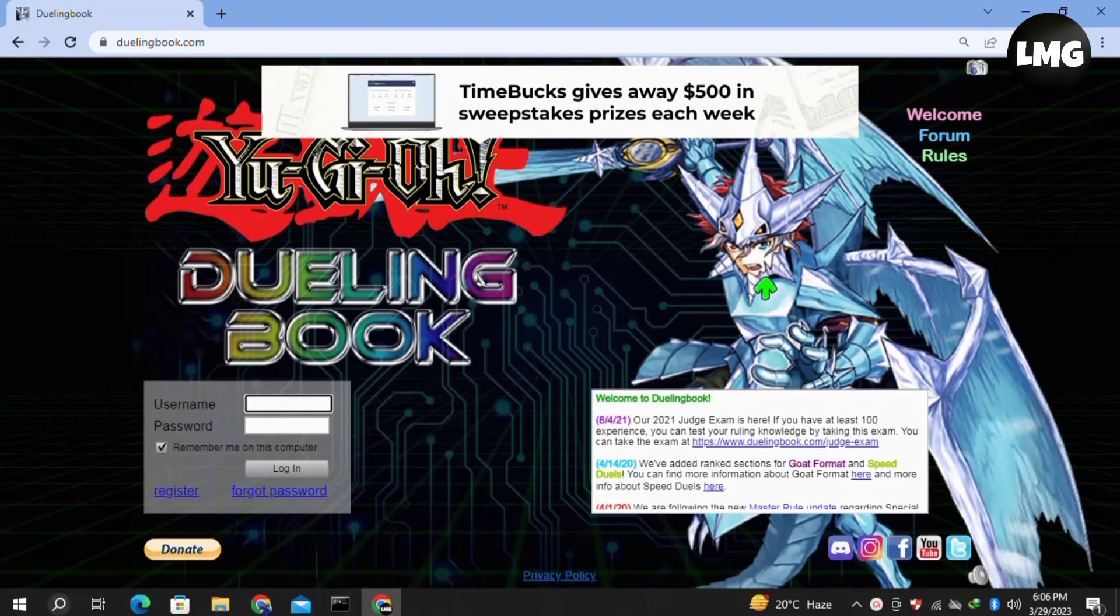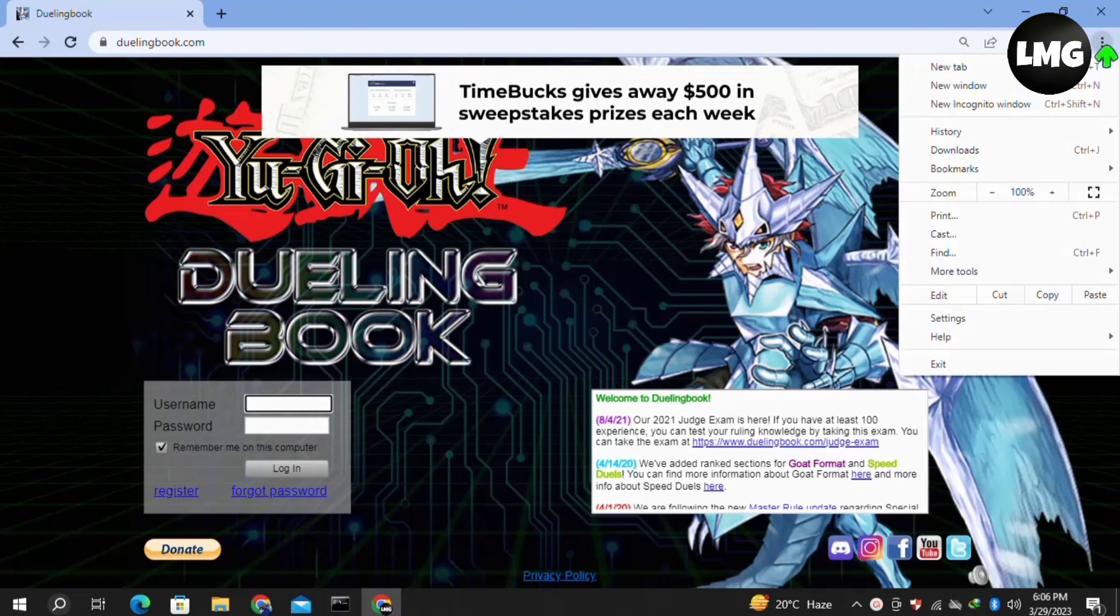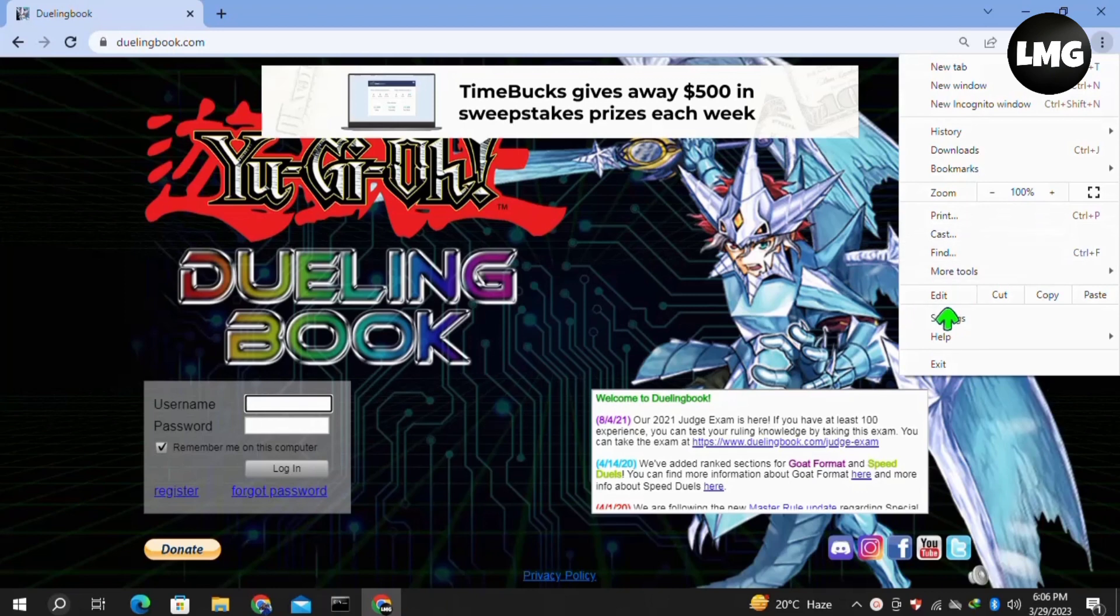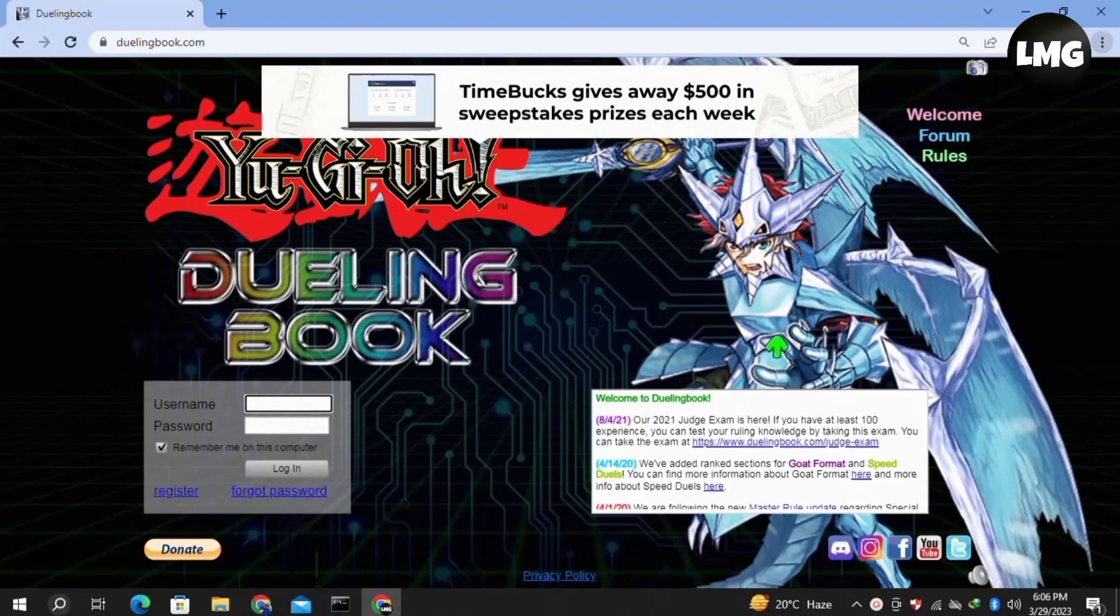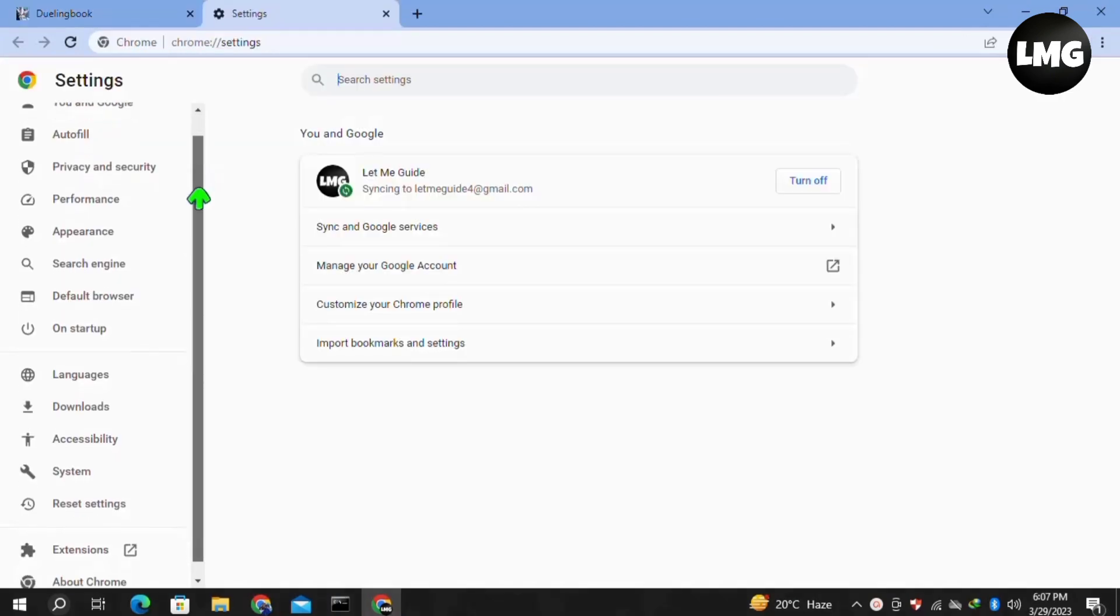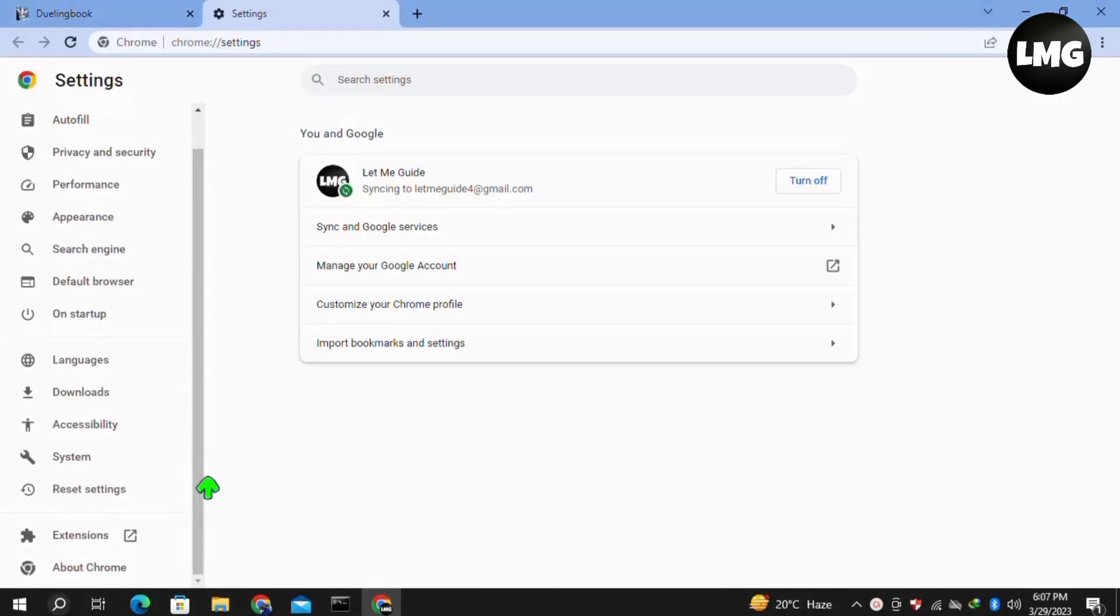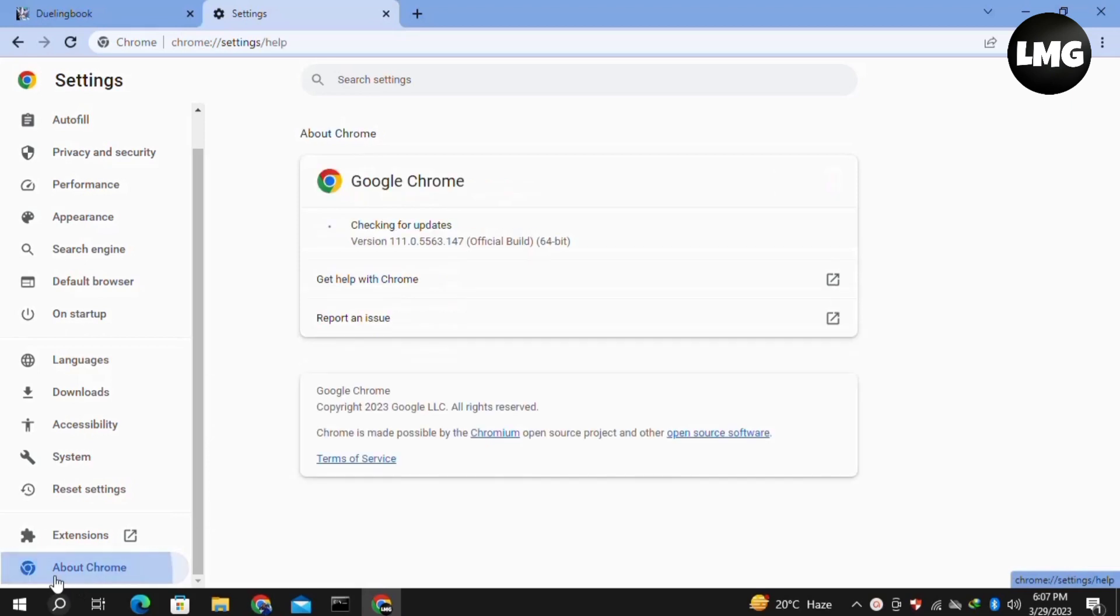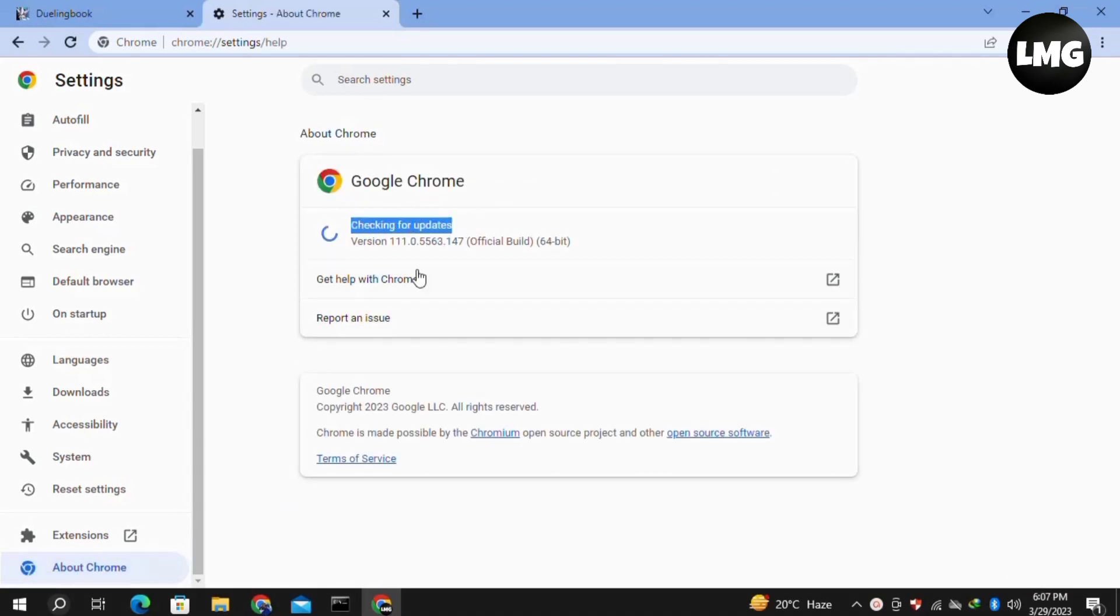In our first method, we just need to update our browser. For this, click on the three dots at the very top right corner, then click on Settings. In the Settings, click on the About Chrome option in the left menu and check for updates. If any update is available, it will automatically update your browser.